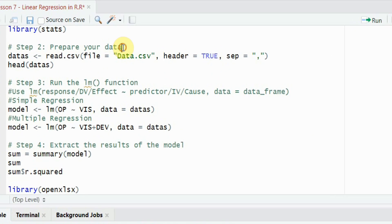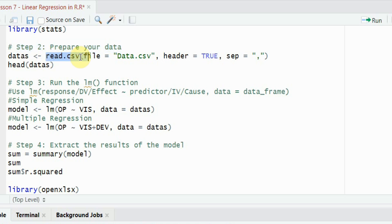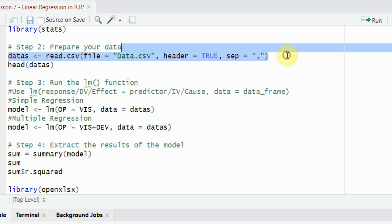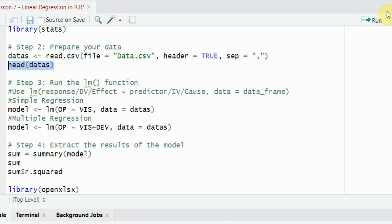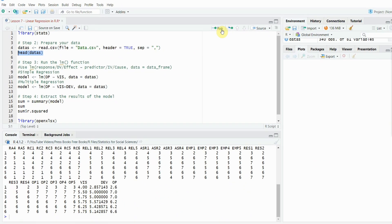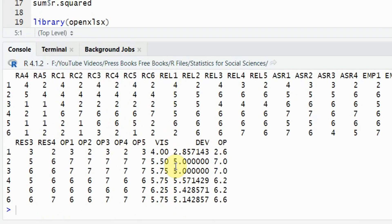The second step, prepare your data. I've got my data in the CSV file and it is in the same folder as my R script, so I'm not going to give the full path. The header is there and the separator is comma. Once you load this file or read this file, this has to be stored in an object. And in this case, the object name is data s. Run it. Just to be sure that it is loaded correctly, just run it. Yep, all good. I've got my composite variables here.